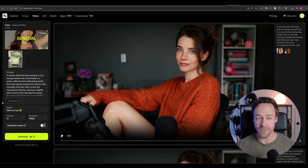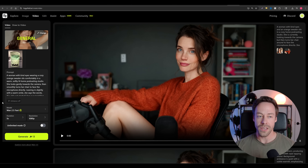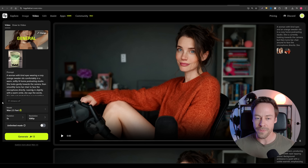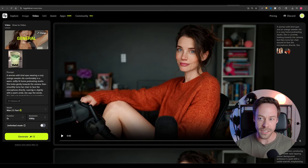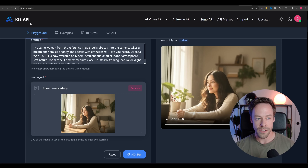If you go over to Higgsfield, if you pay for their creator plan — which is like 30 or 40 bucks a month — they actually let you do unlimited WAN at 720p for the next week or so. If you're already in Higgsfield, it's great. I don't think you need to get Higgsfield for this, but if you want to play with it on a piecemeal basis, go ahead and check out Kai AI — the link will be down below.